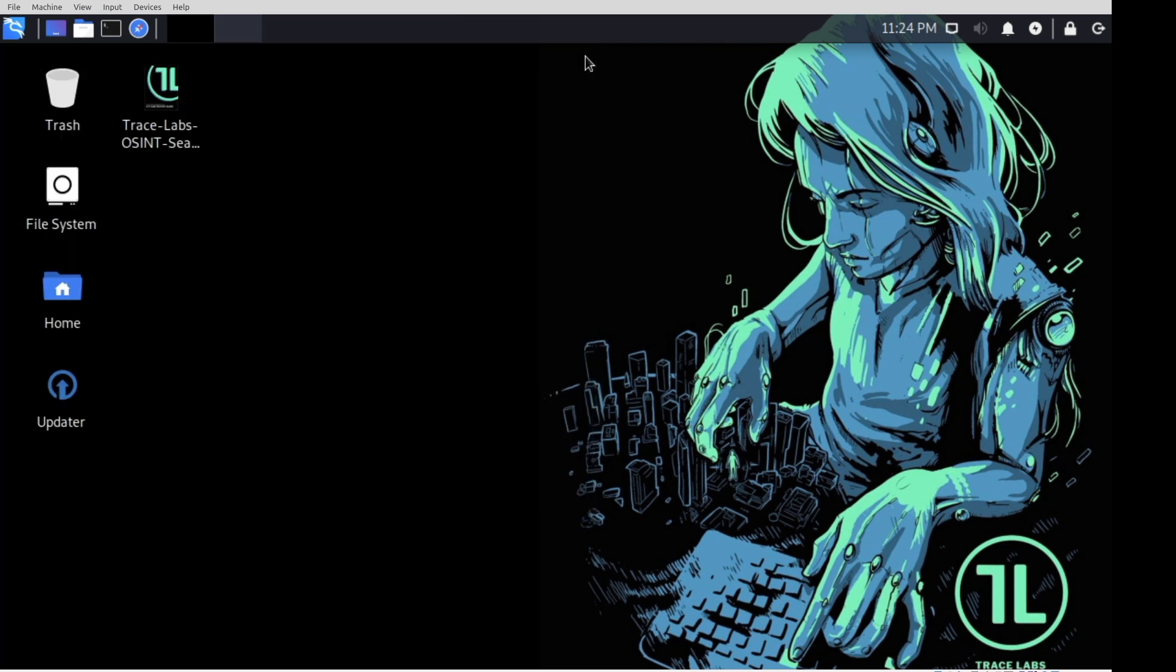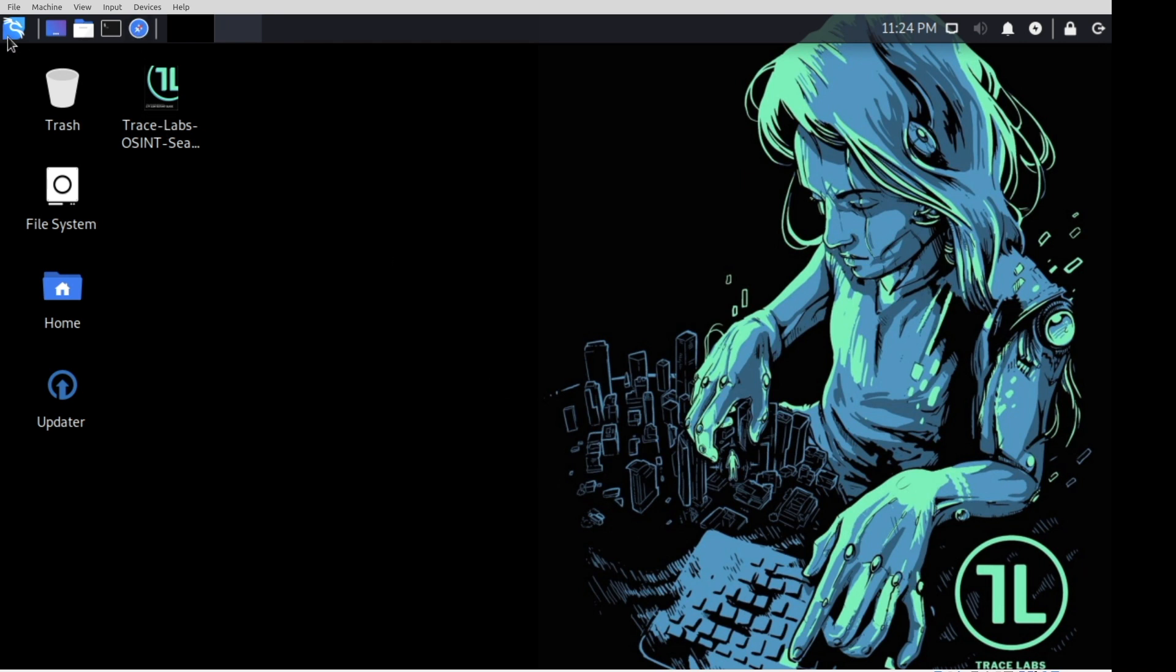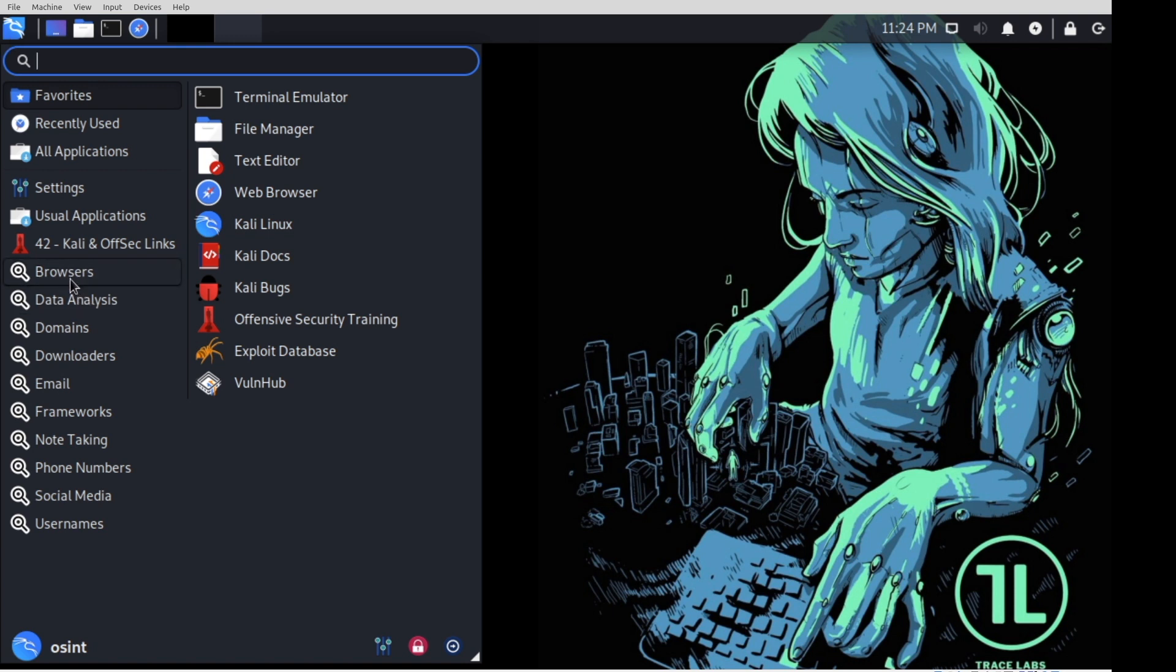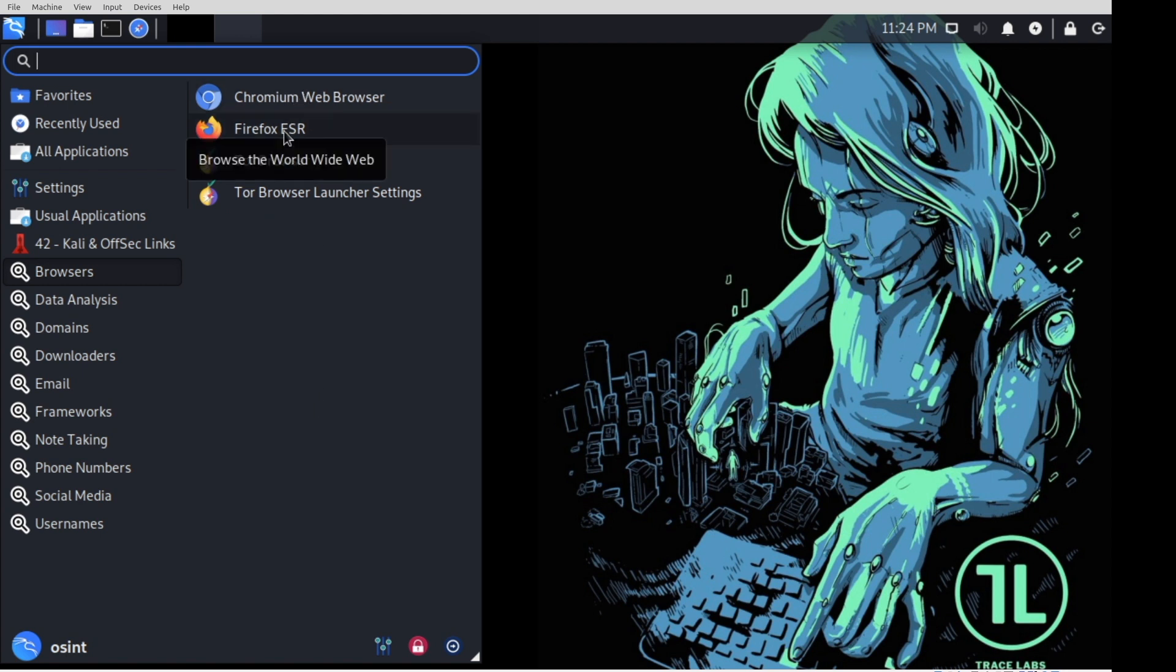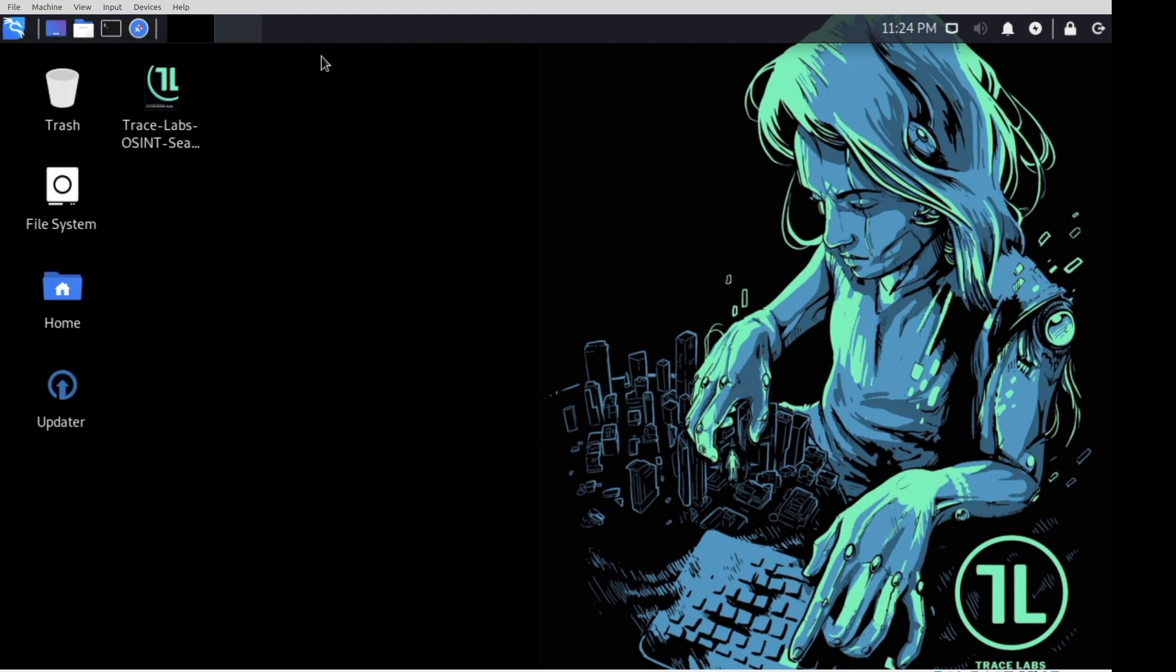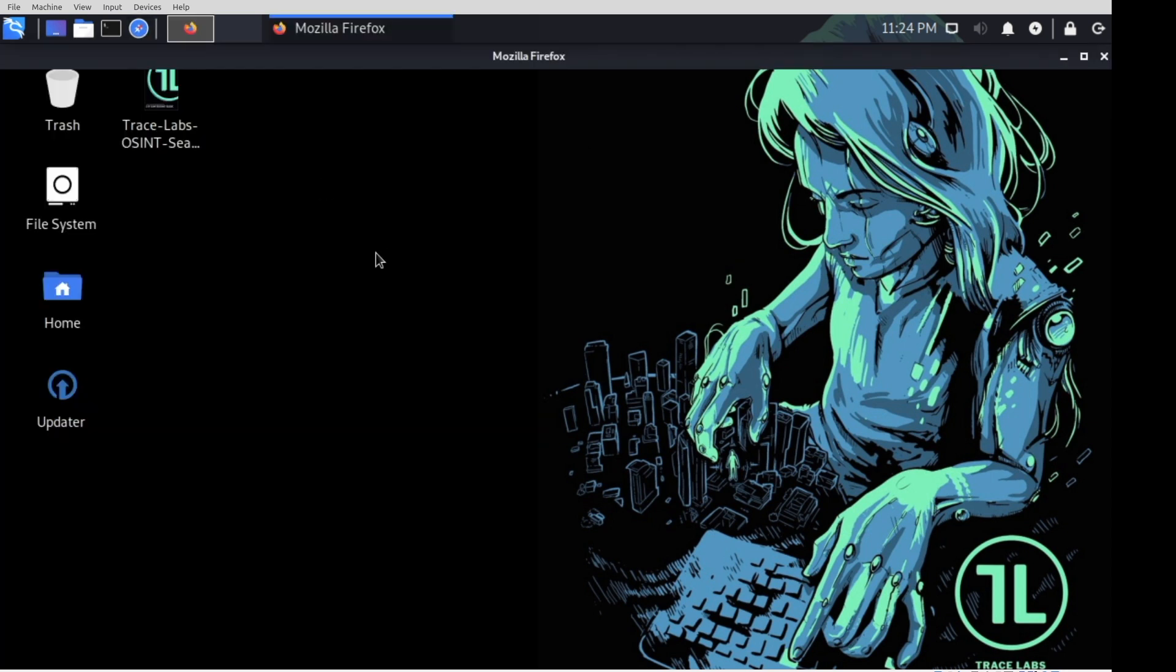Next up, and what I feel is the most valuable part of the entire virtual machine, open up a web browser. We offer you a few different ones. There's Chromium, Firefox, and Tor. You can either open up Firefox here, or just click on the link from the desktop.